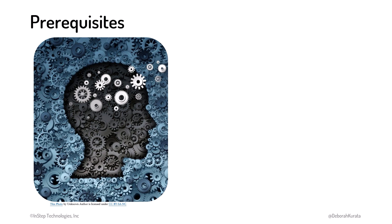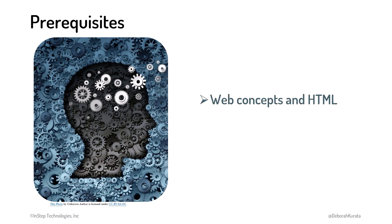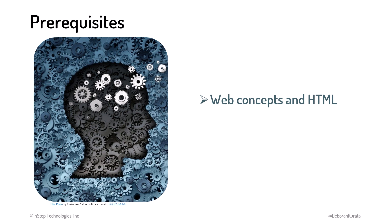To be successful with this course, you should be familiar with web concepts and the basics of HTML. If you are new to web design or development, consider watching the HTML course in this series first, Gentle Introduction to HTML for Beginners.